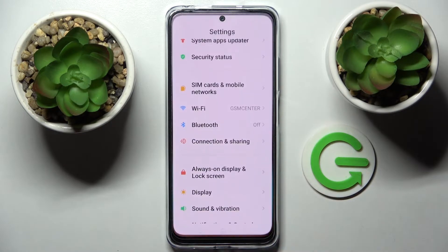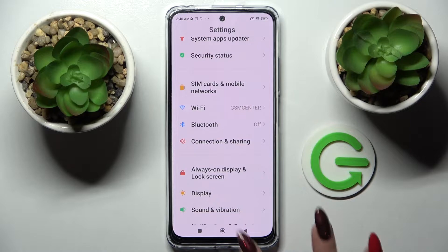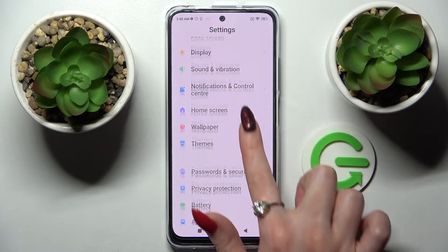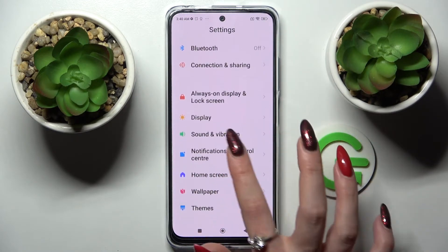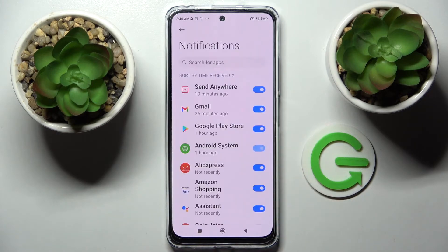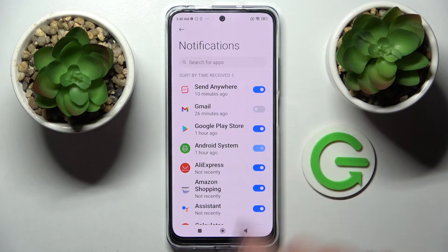Firstly, go into Settings. Now scroll down a bit, choose Notifications and Control Center, tap on App Notifications, and select one of your apps, like Gmail. Now when I click on the switcher next to it, all notifications from Gmail are now disabled.